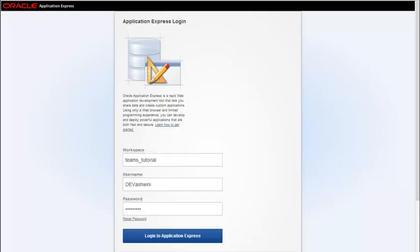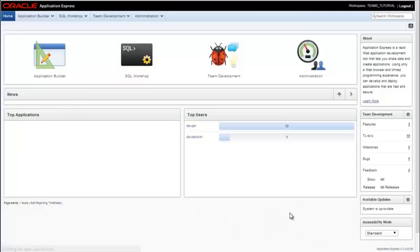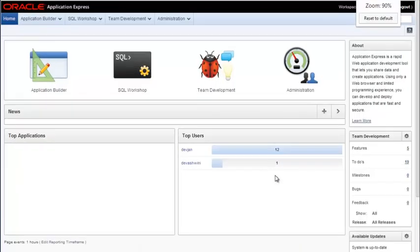In this video, we're going to take a look at the APEX interface. So I'm logging into my workspace, I'm logging in as developer Ashwini, and I've entered my password. So when I come into APEX, this is the interface that I have.